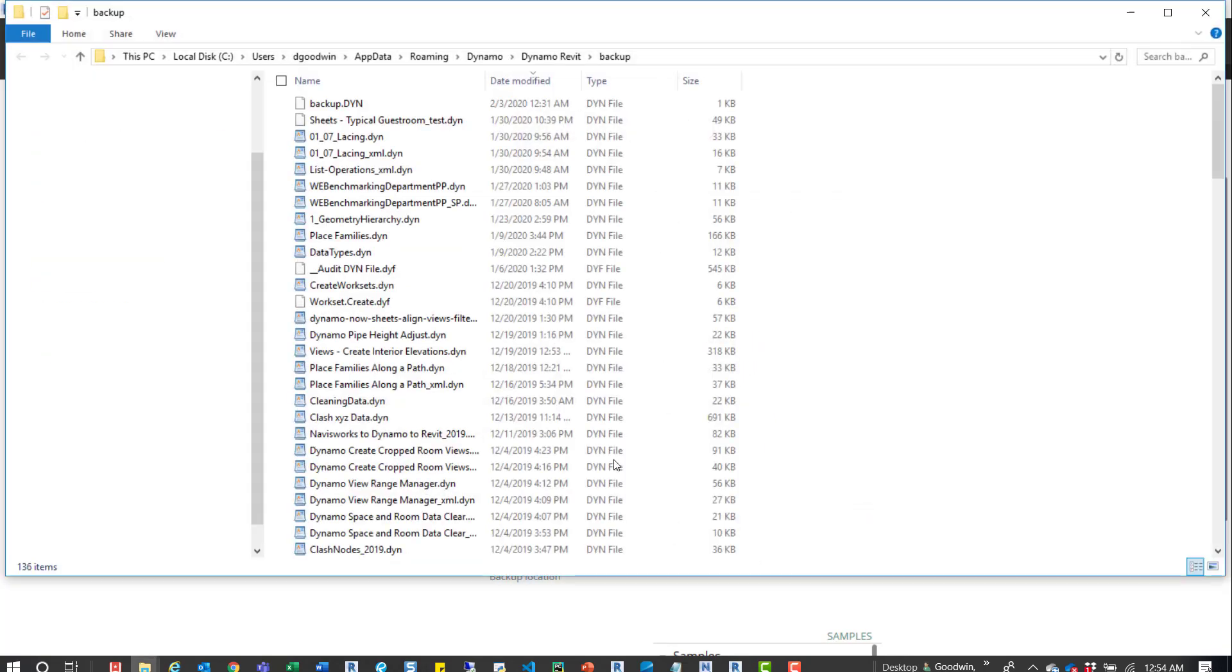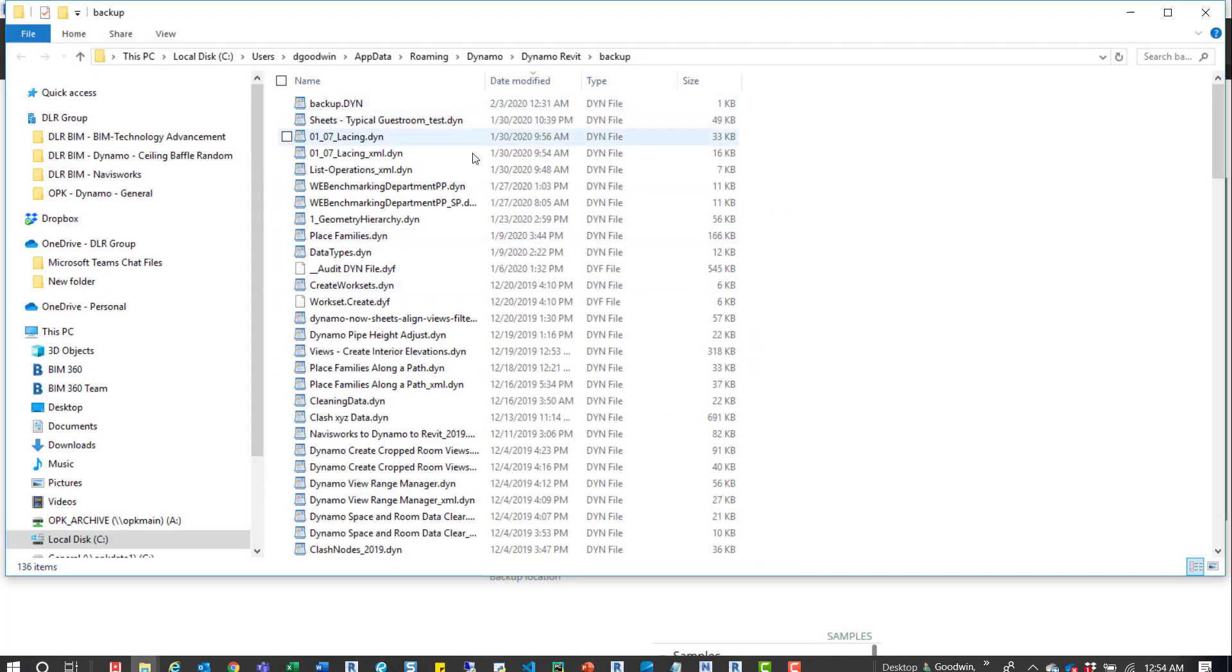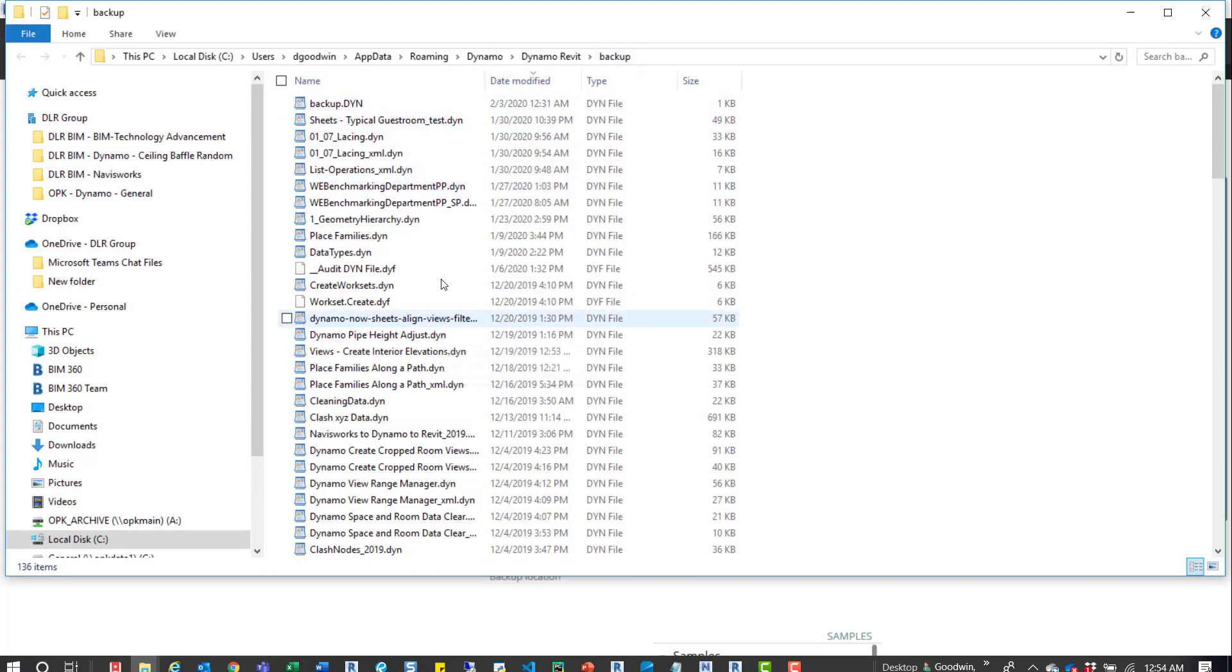So if I click on this, it'll take you out to this location. You can see it's app data roaming Dynamo, Dynamo Revit backup. That's typical for any Dynamo. You can see you can grab those here.